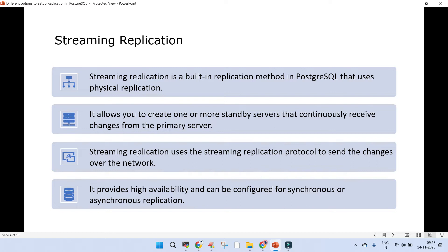Another term that comes into the picture is streaming replication. Streaming replication is the built-in replication for PostgreSQL that uses physical replication. Using streaming replication, you can create one or more standby servers that continuously receive changes from the primary PostgreSQL cluster. It uses the streaming replication protocol, which keeps sending changes over the network on port 5432, so the source and target standby clusters must have that port working between themselves.